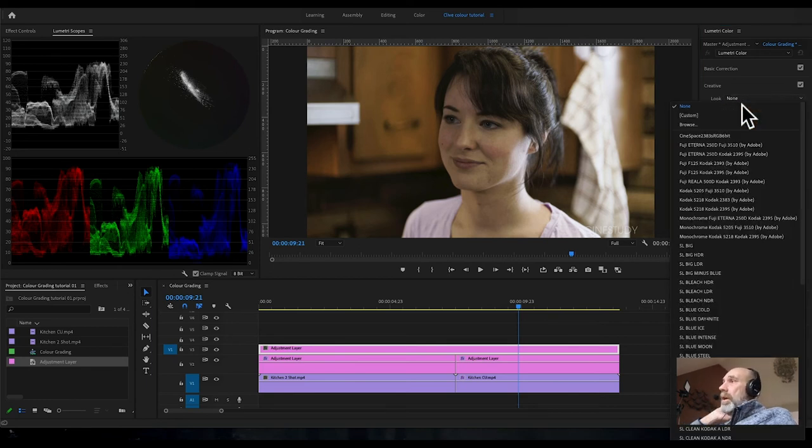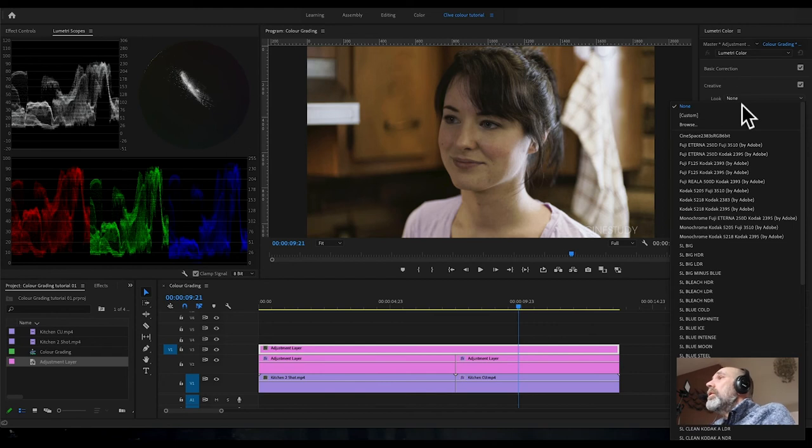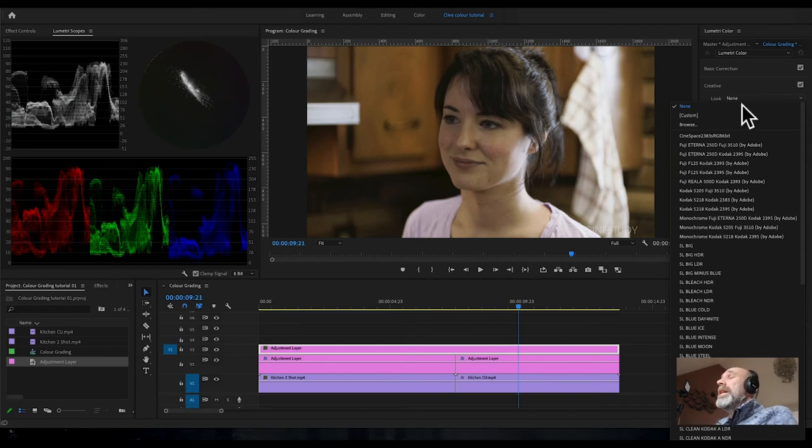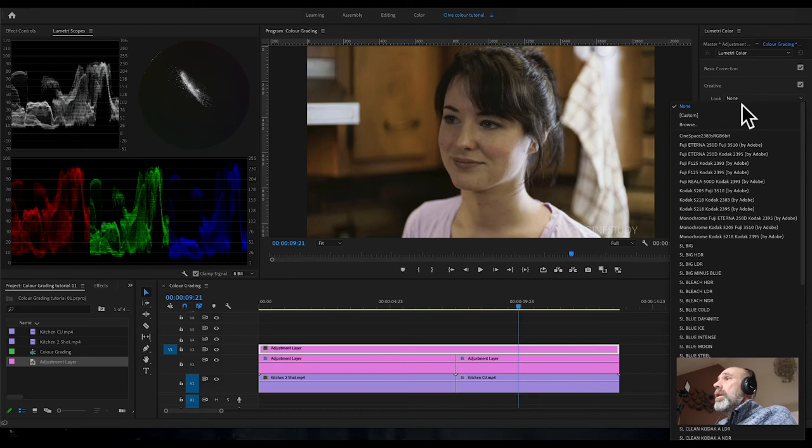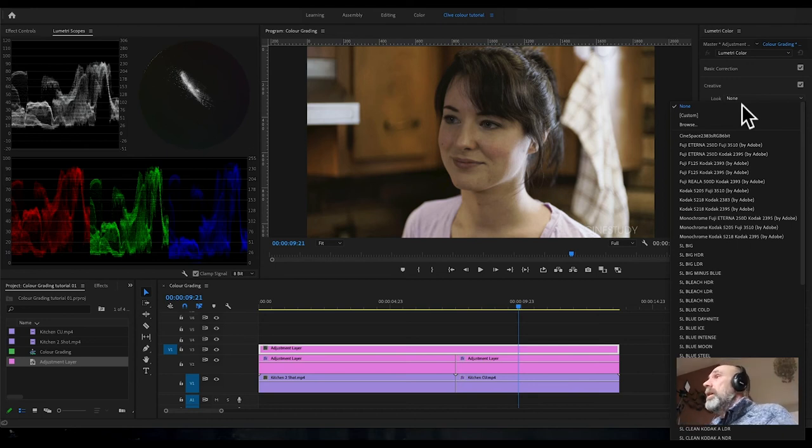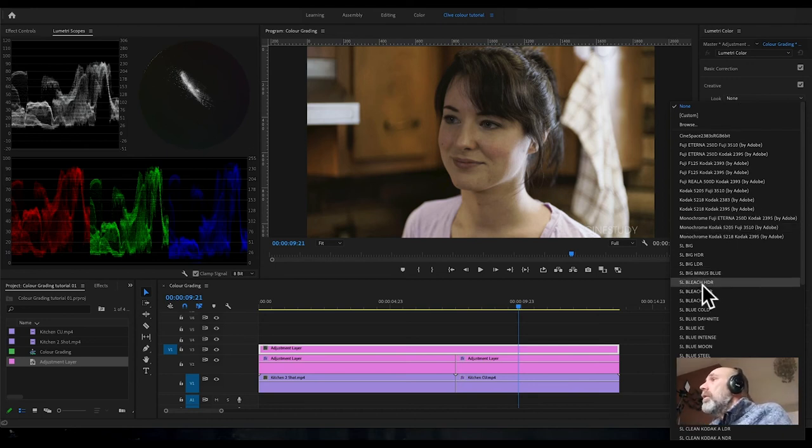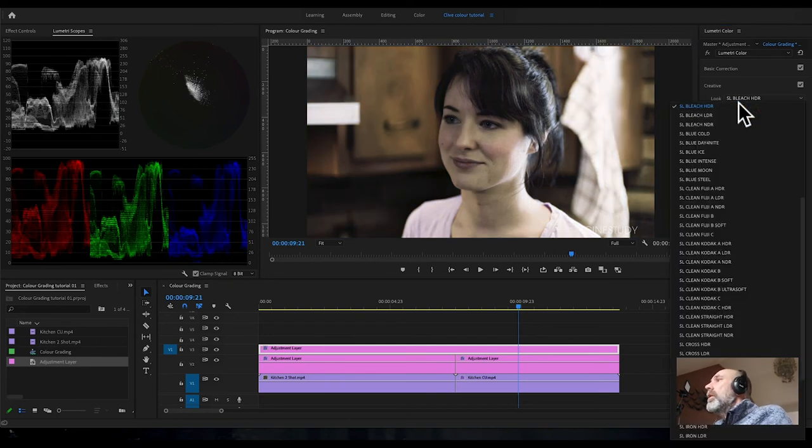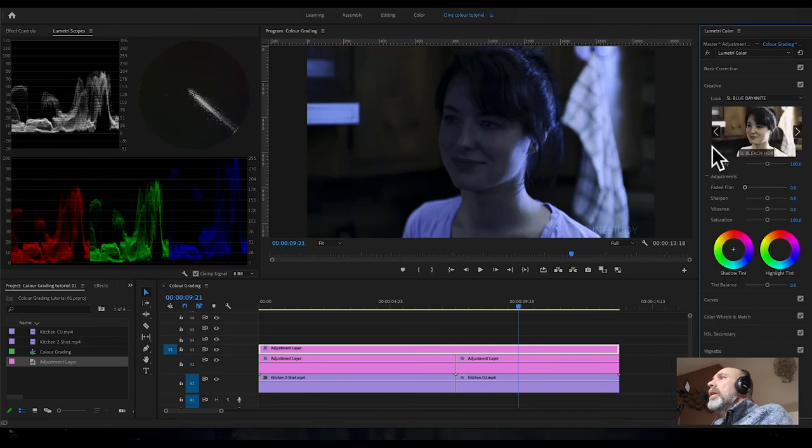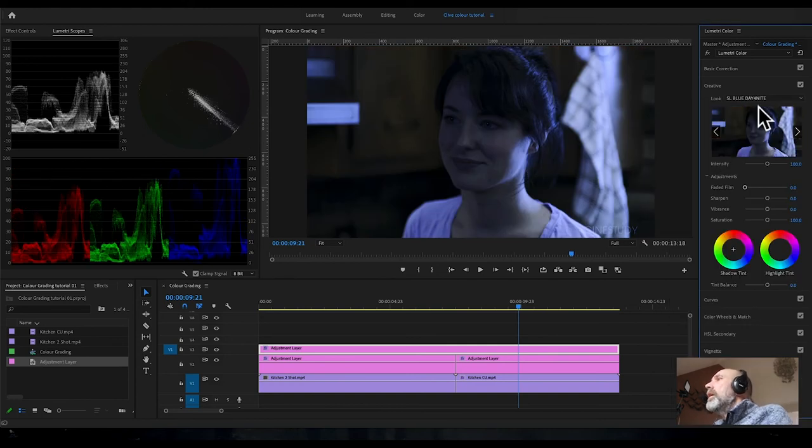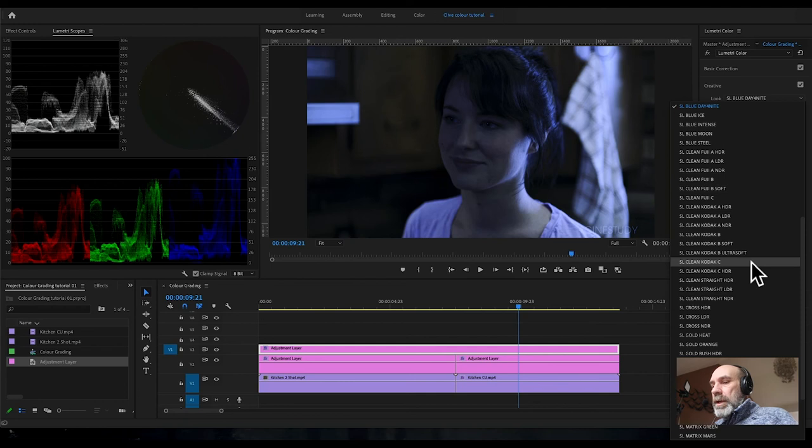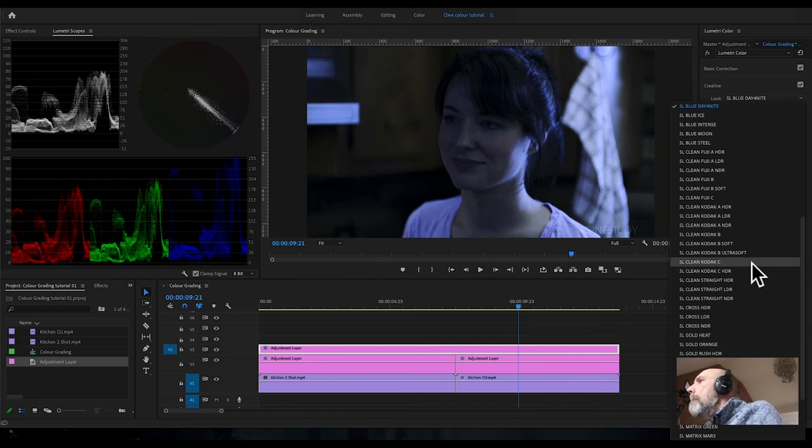I'm going to hit the creative tab. There's a little drop-down menu here called look, and this has a big long list of different looks for your footage. I generally would use them as a starting point, so pick one that you think's in the right ballpark and then you can go in and start to tweak. There's bleach, day for night. The one I'm going to go for is called Blue Ice.